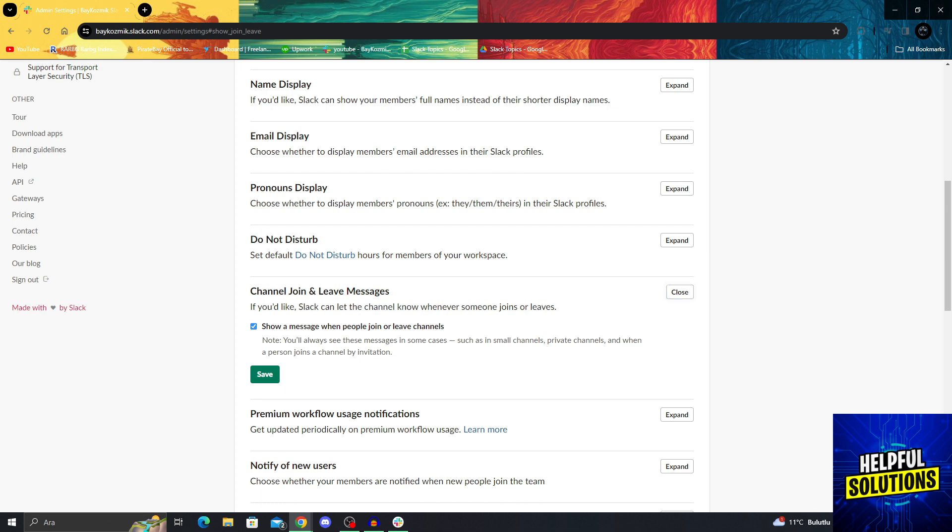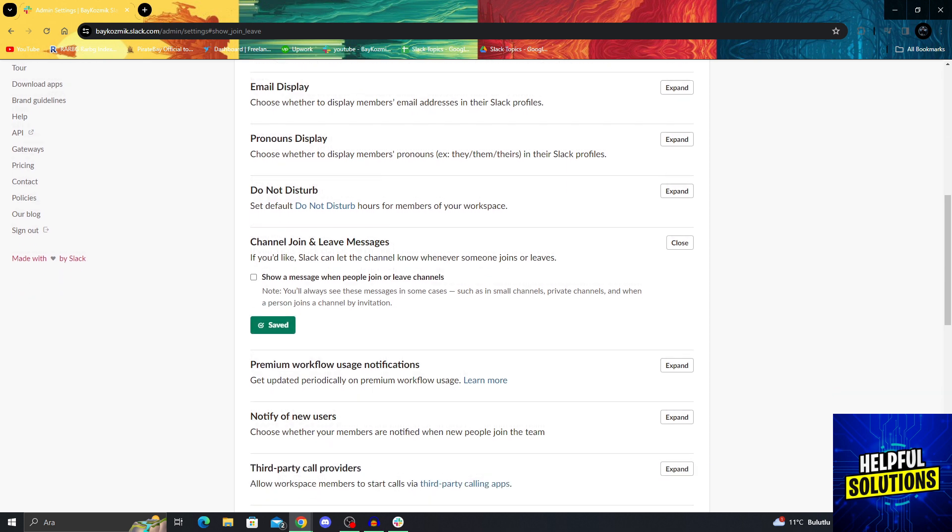If you take this one off and click save, you will be able to leave a channel without creating a message or a notification. Of course, as Slack says themselves, you will always see these messages in some cases, such as in small channels, private channels, and when a person joins a channel by invitation. But in other cases, that means you can get out of a channel without a notification.